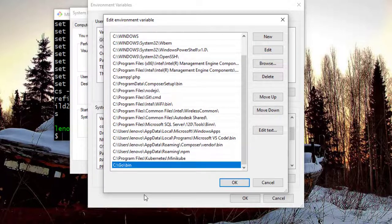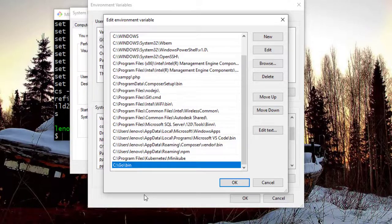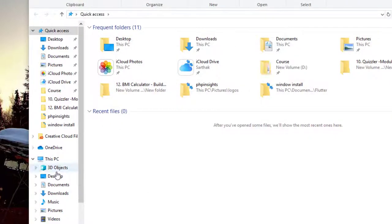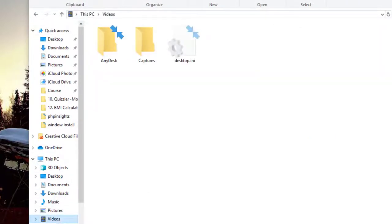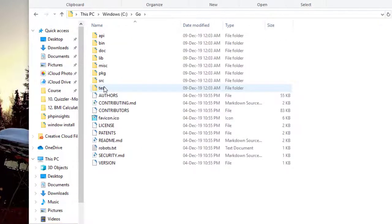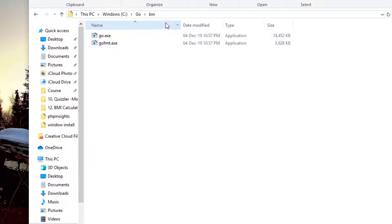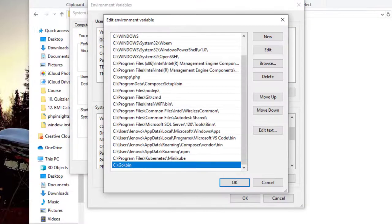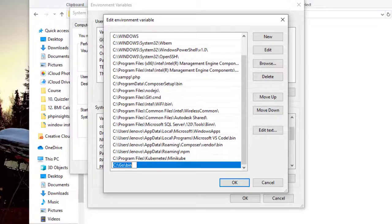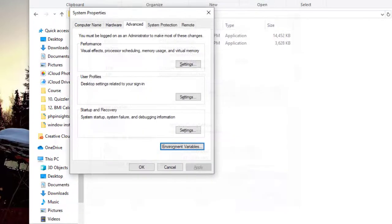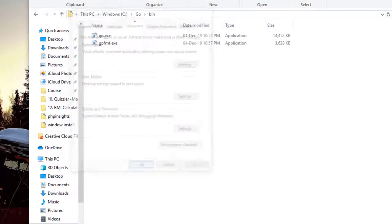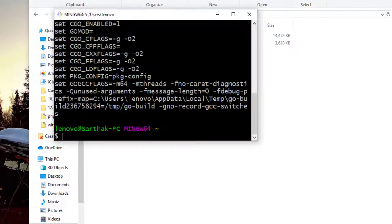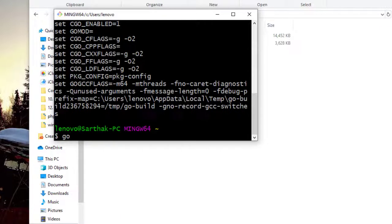So if I now go to the directory where we have installed our Golang, which is C, then go directory and here is the bin. So you need to copy this path here and then paste inside your environment variable just like this. Click OK, OK, and OK, then just restart your terminal or git bash, whatever you are using, and then everything will work fine.